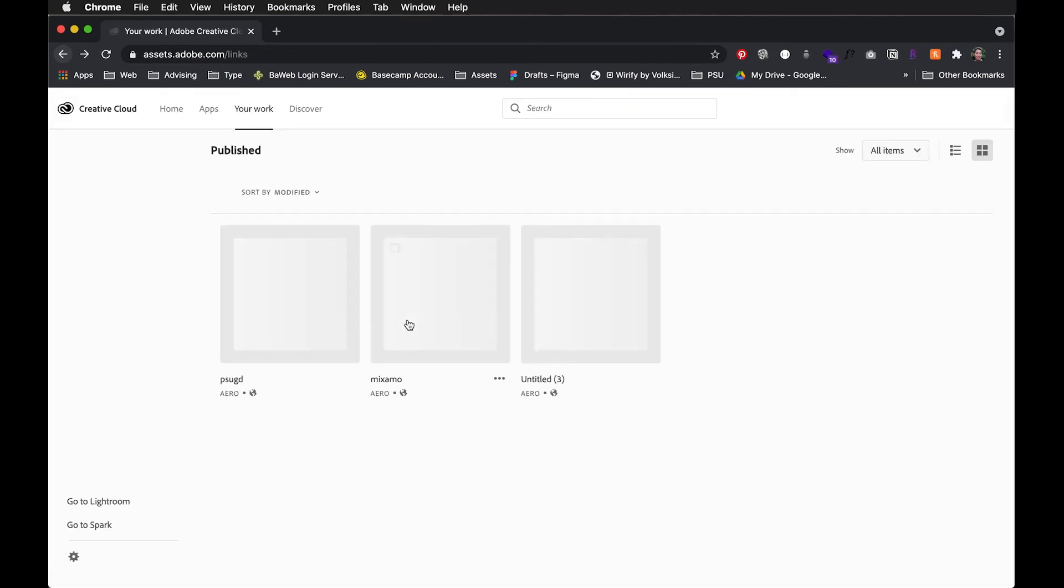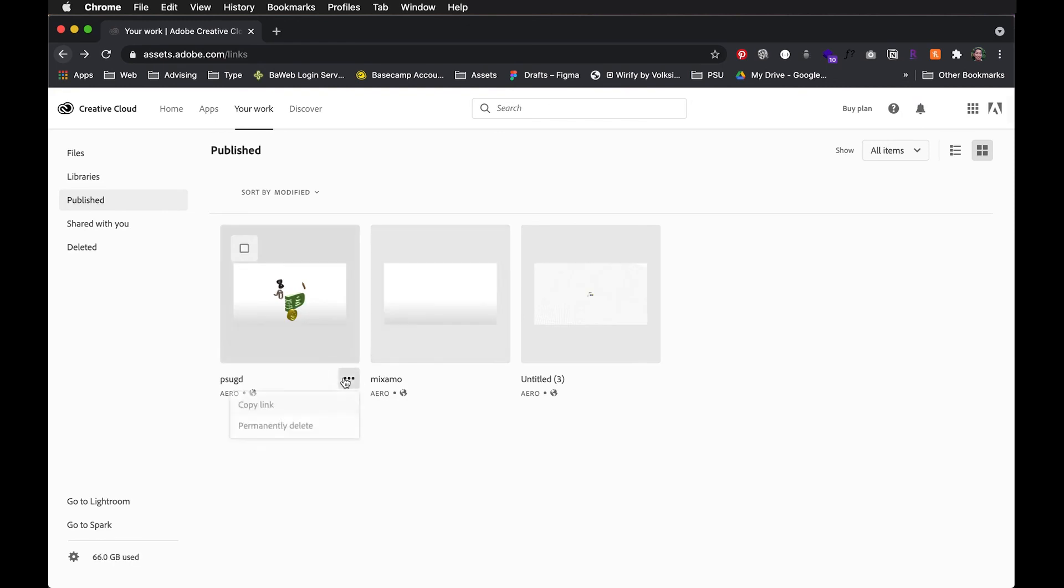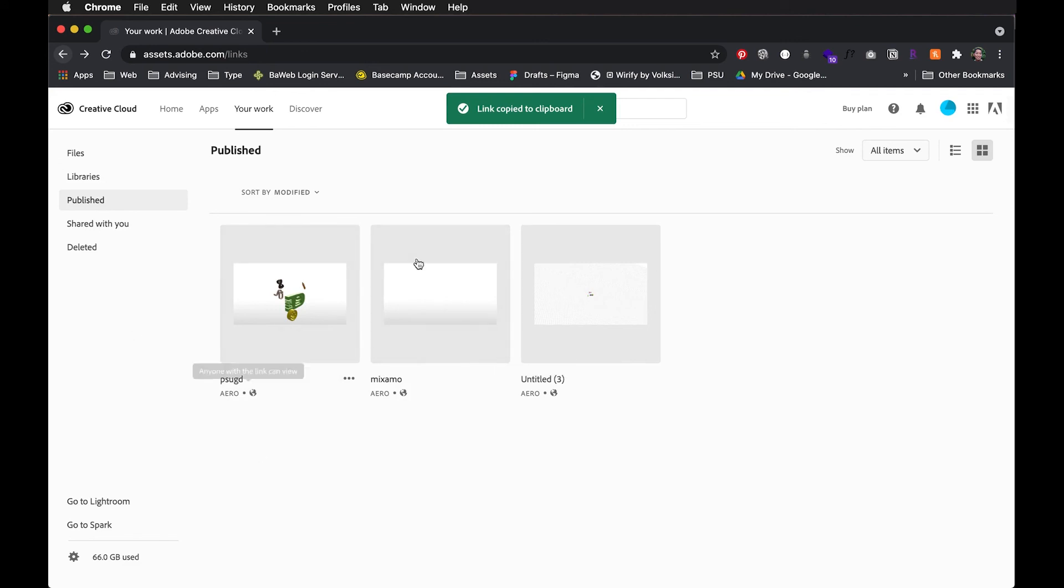I could also, if I didn't copy the link, I could always go in here and copy that link and go ahead and share that with people. So this is where those files will be once you've shared them.